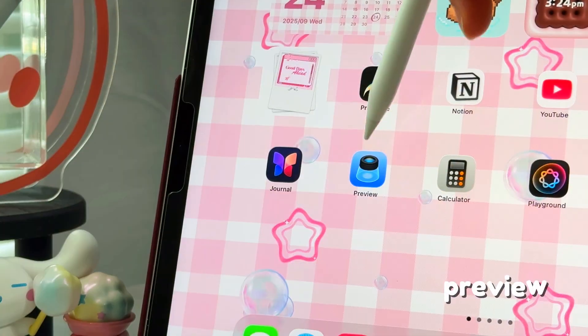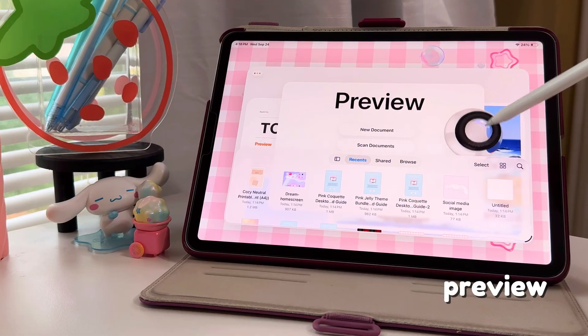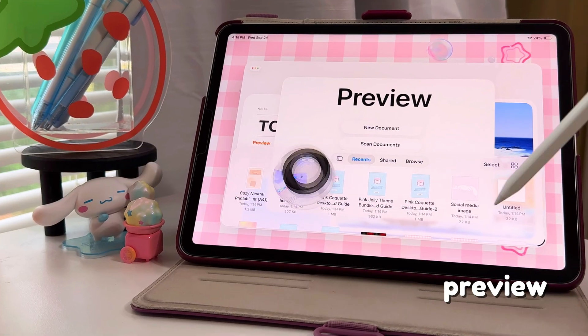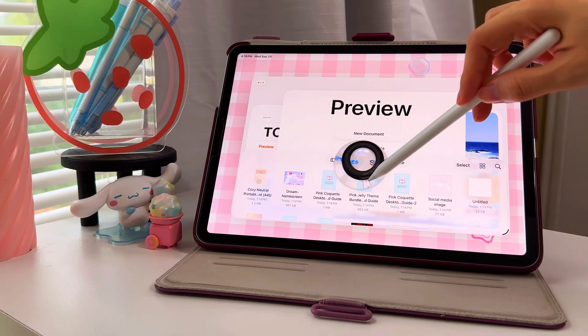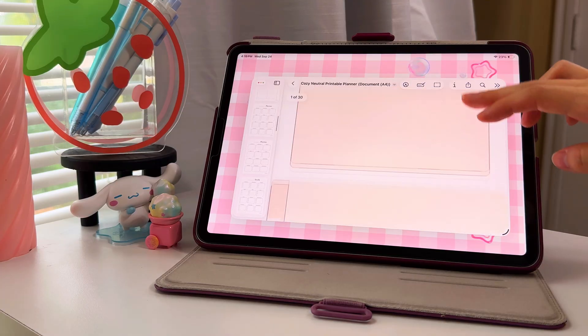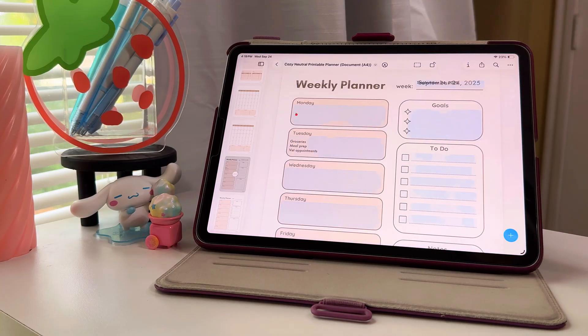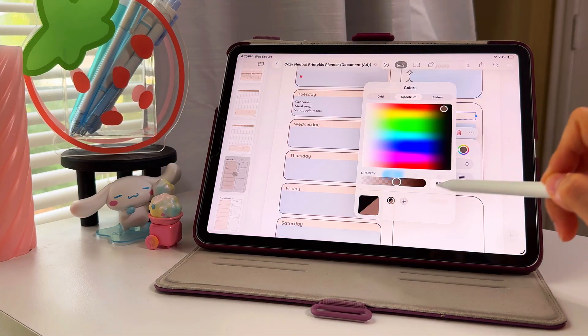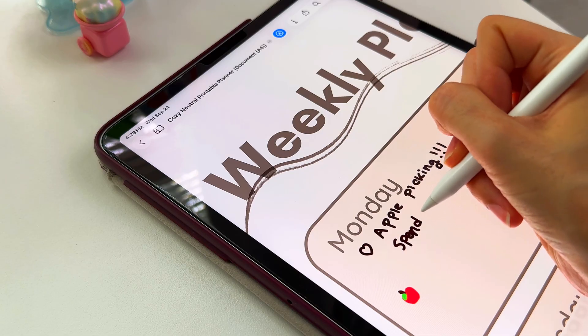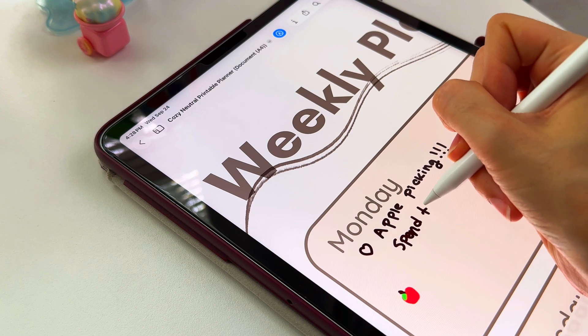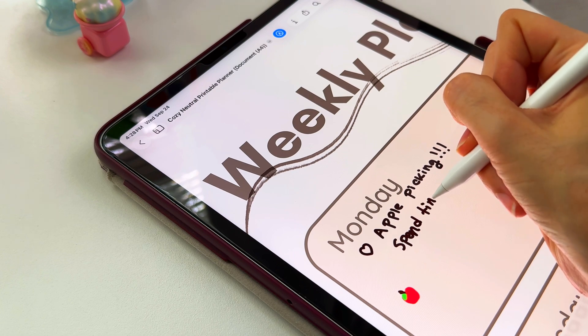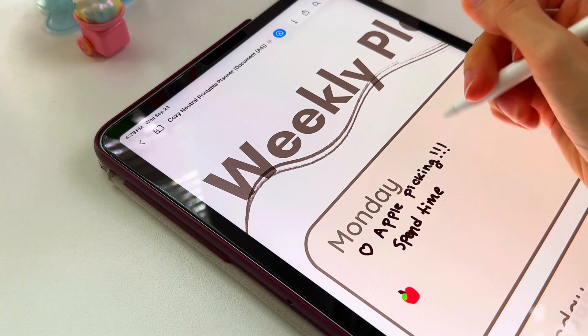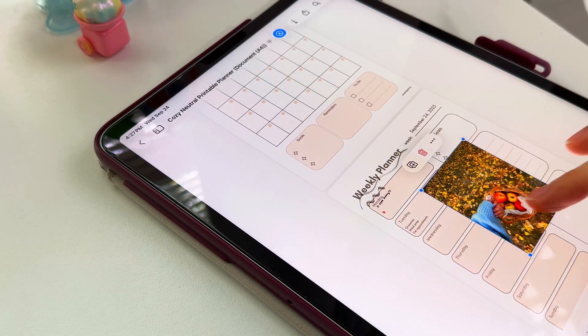Another new app is the Preview app. If you've ever used it on Mac, you'll feel right at home. You can type on PDFs, drag in stickers or images, and of course mark them up with Apple Pencil. I've been using it with my digital planner and it's not perfect, but it's a good free option.